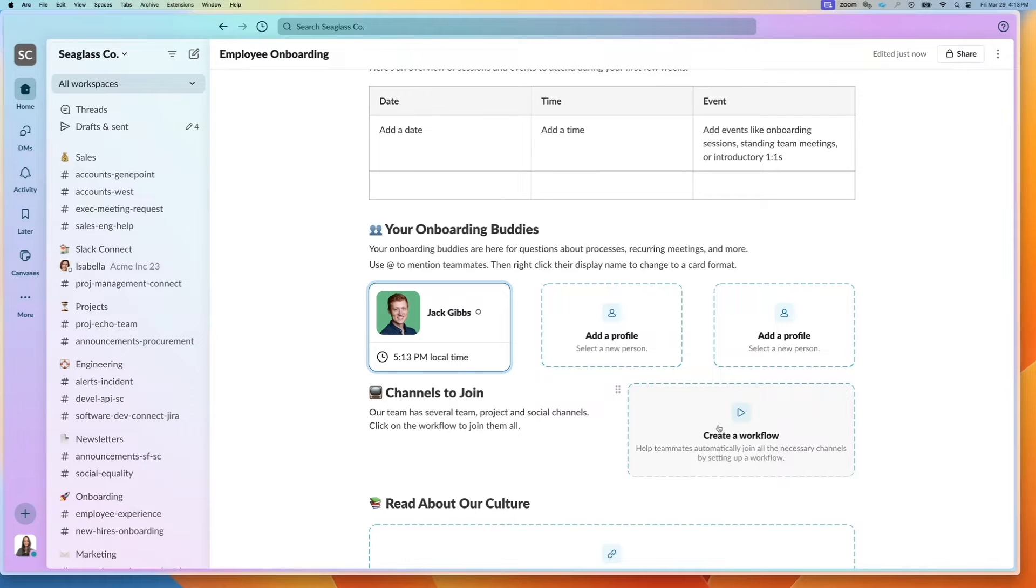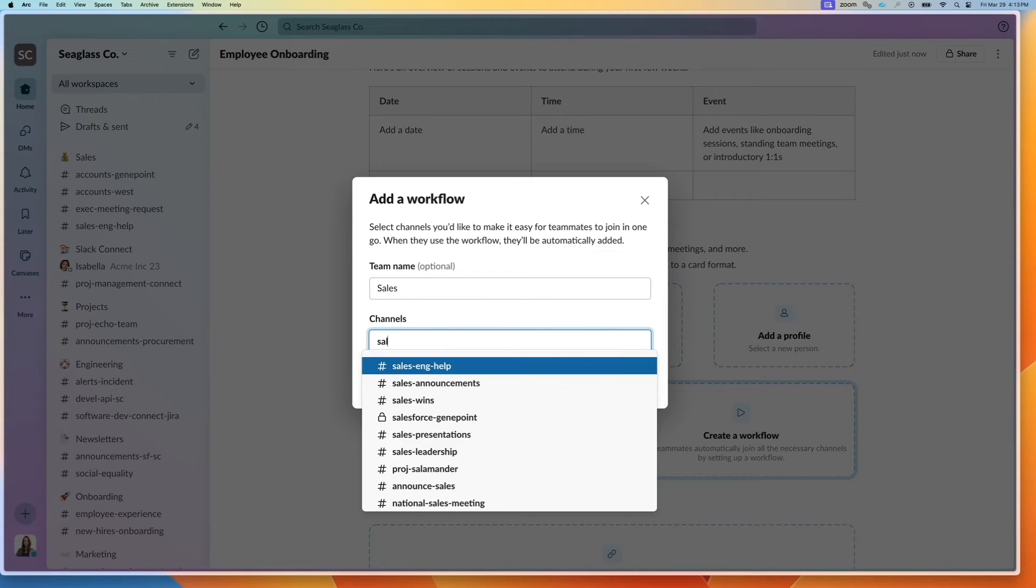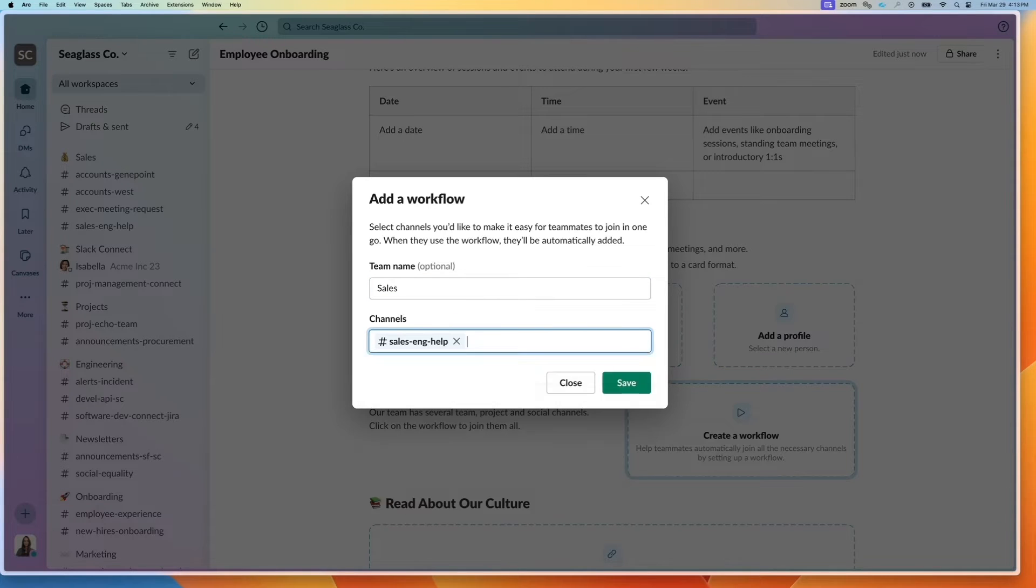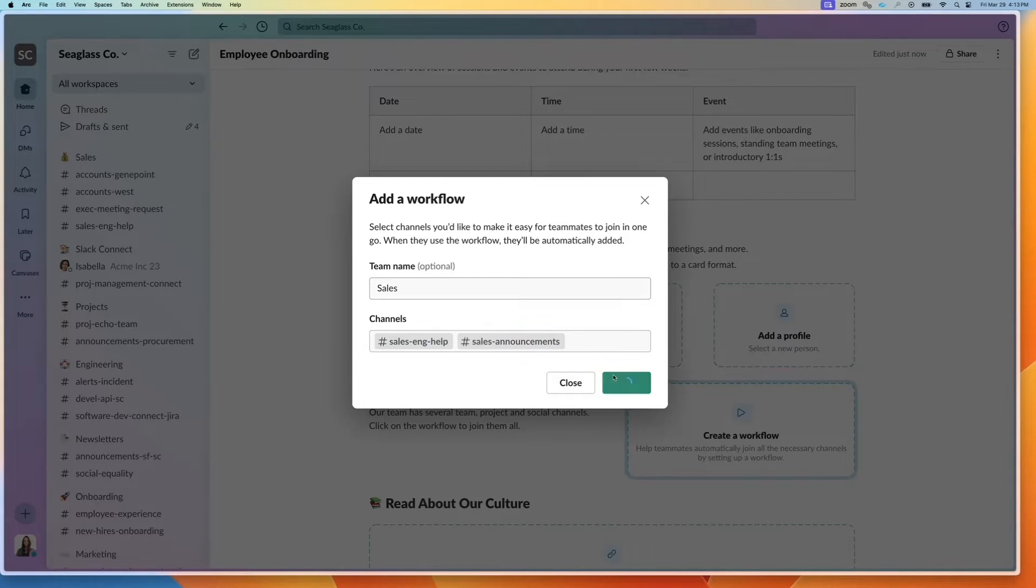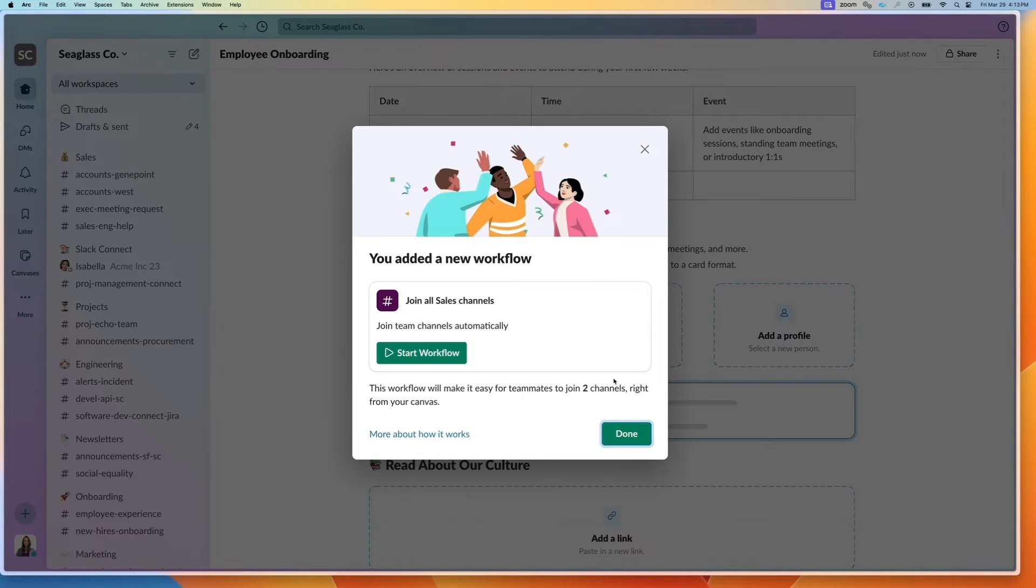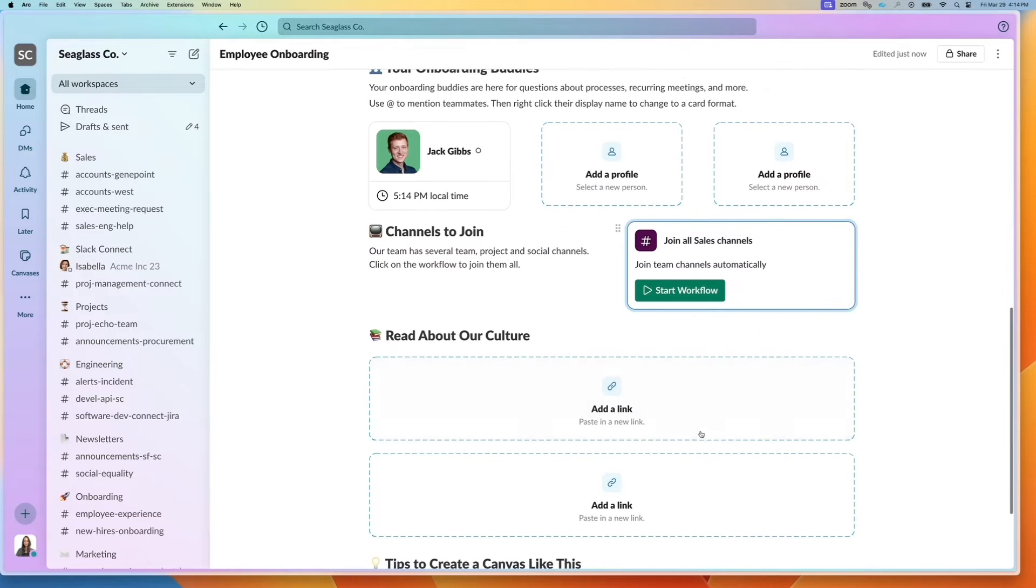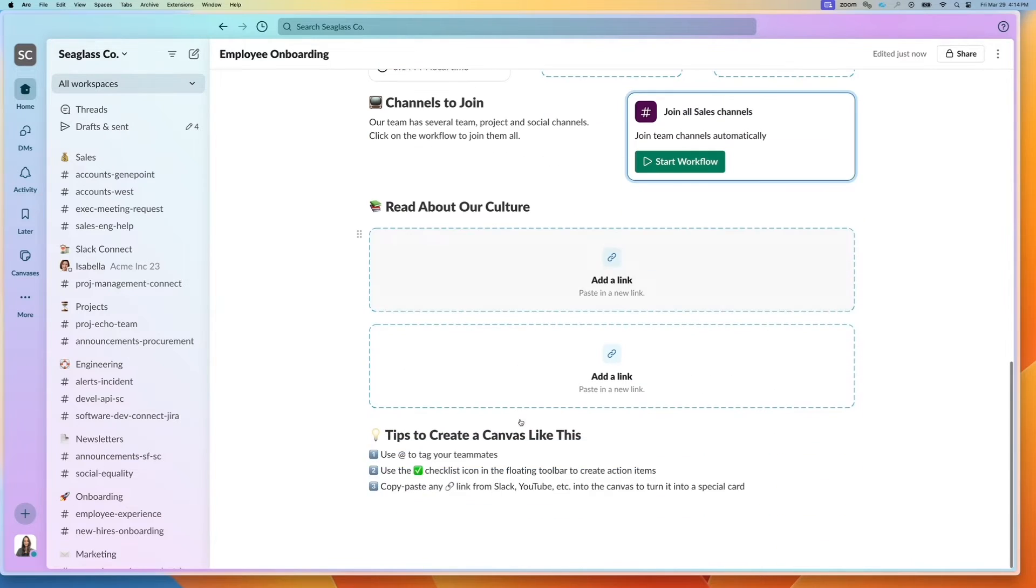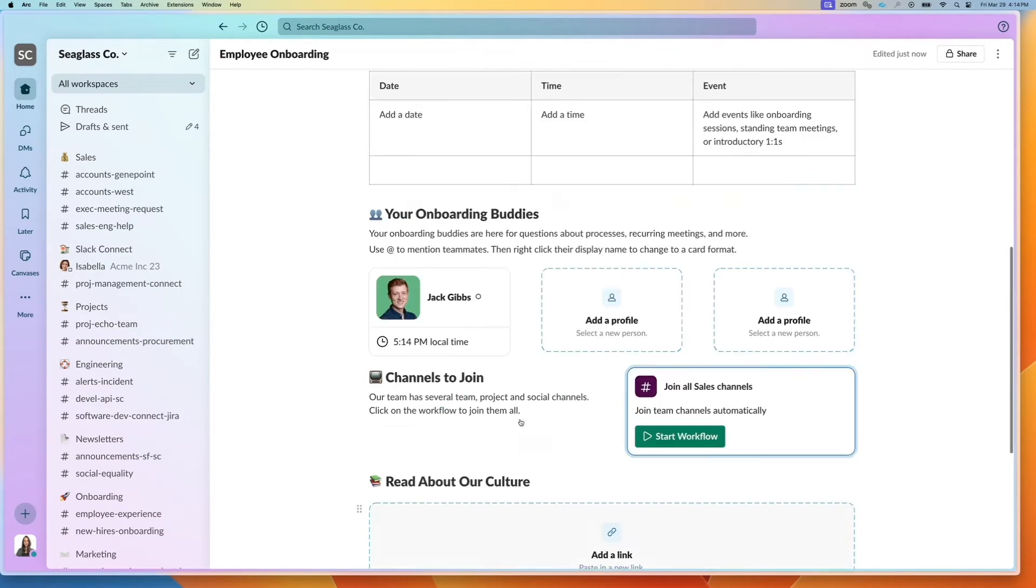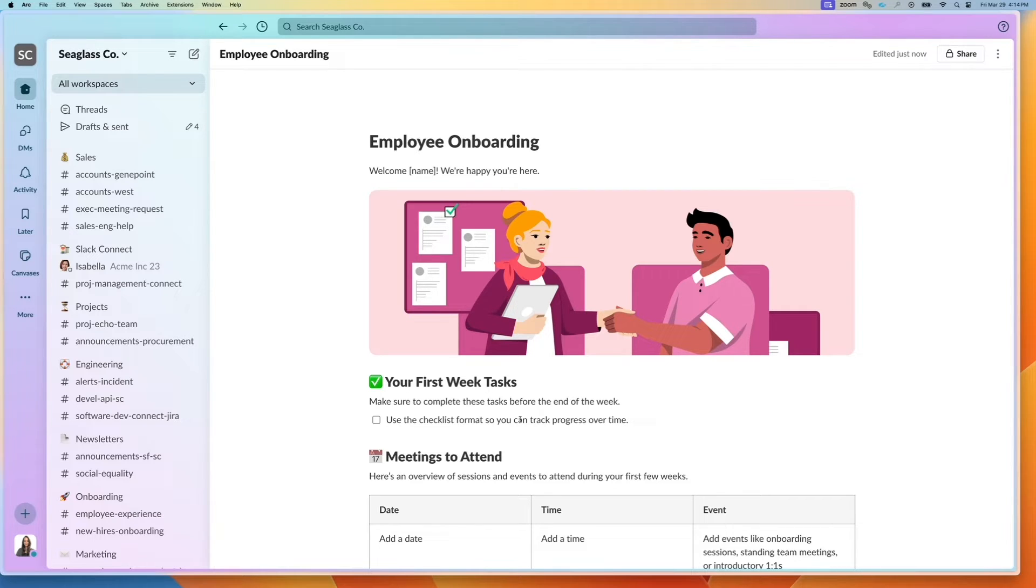You can also create a workflow to easily join channels. If I wanted to join all sales channels, I can type that here, and anybody who clicks on this button for this workflow will then automatically be added to that channel. You can have links, etc. This is a Slack-centric template, and next I'll talk about setting up a custom template if you're on Grid.